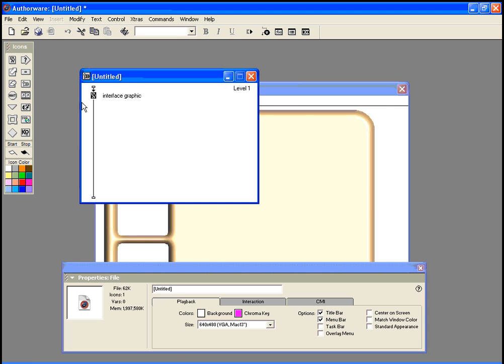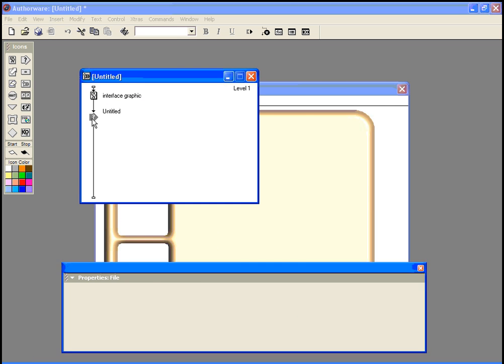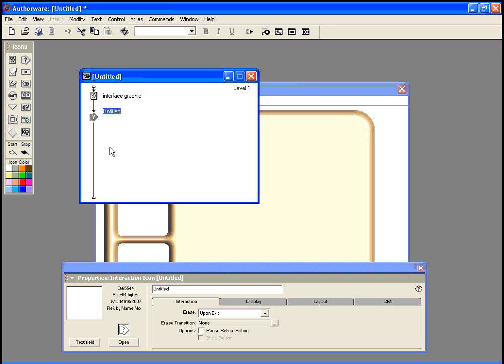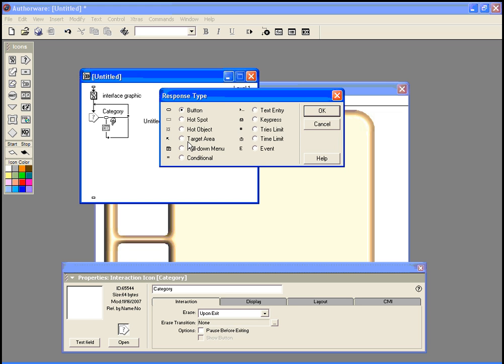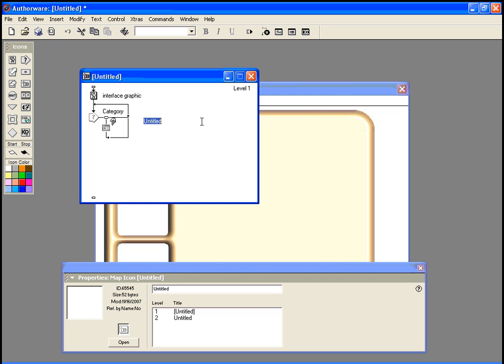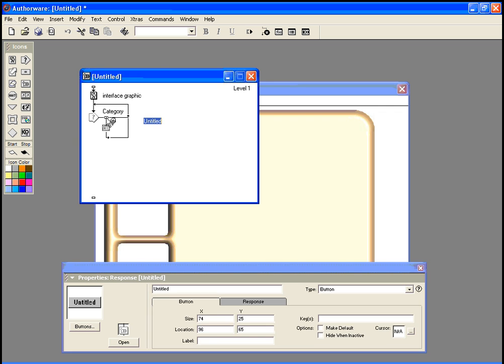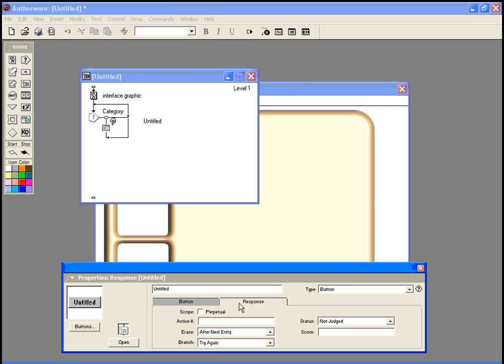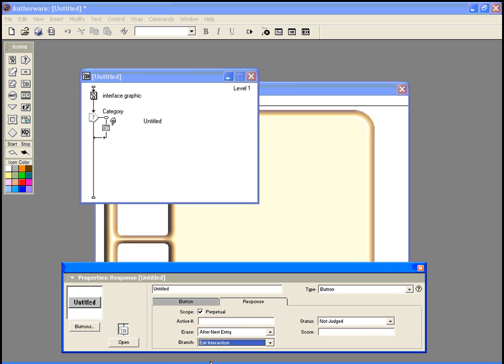And now I'm going to create one of my interactions, and this would be for a particular category. The first one is going to be for $100, so I have my response. I'm going to set everything up, perpetual and exit interaction.